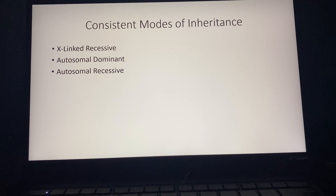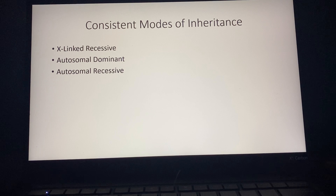The consistent modes of inheritance with this pedigree are X-linked recessive, autosomal dominant, and autosomal recessive.